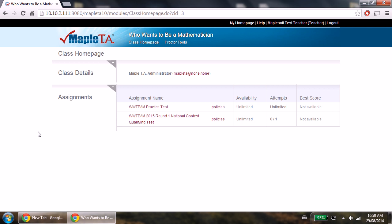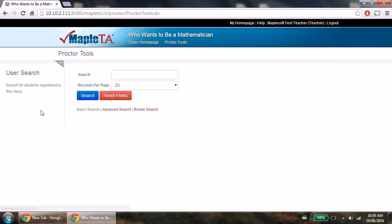Now to give your students authorization, click Proctor Tools in the menu. From here, you want to search for the appropriate prefix for your students. They all have the same prefix, and it's the same one that you have.